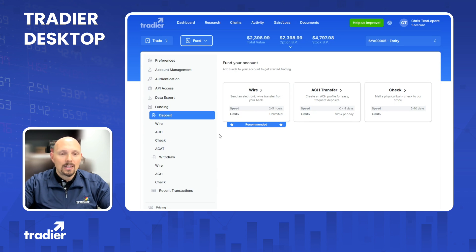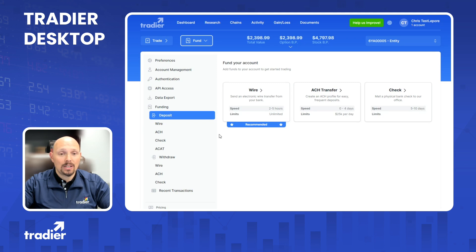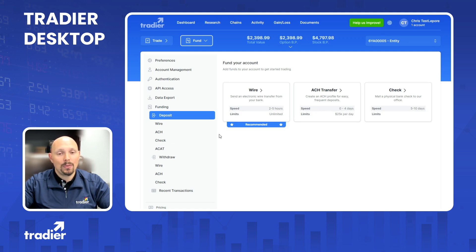A wire is something that you submit directly with your bank. It's fast, usually getting here within two to five hours, and is immediately available to trade with once we receive the funds. There is also no limit to doing a wire transfer. However, you do have to either go to your bank or submit an online request with them to send that wire.